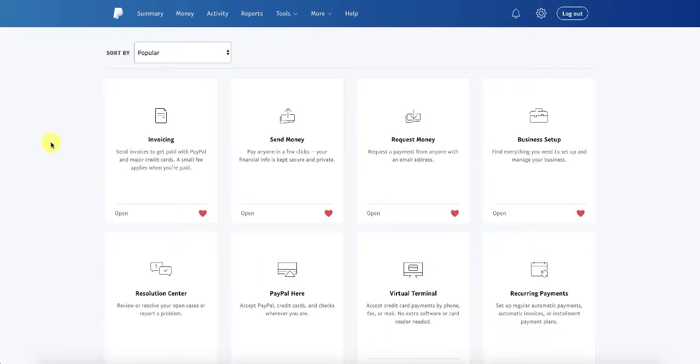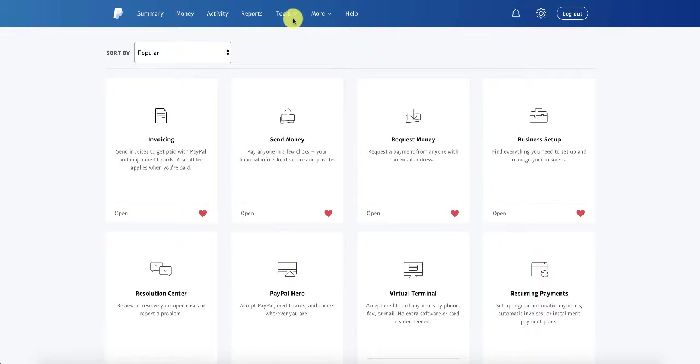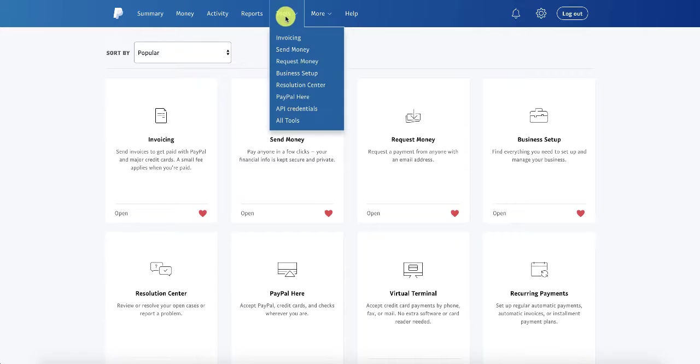Let's start with the API. What you need to do is log into your PayPal account. Now, you should have a business account. You want to go to the tool screen, and you can find that once you log in under tools.